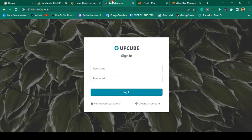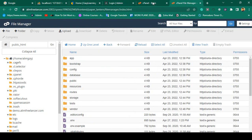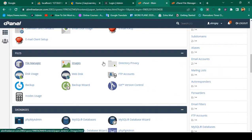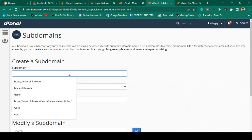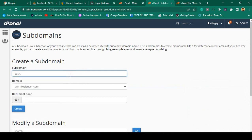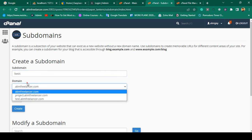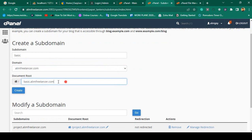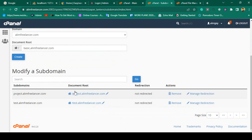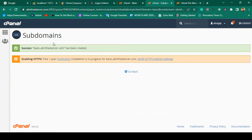Now I want to upload and deploy our project here. I want to create a subdomain. If you go to your cPanel dashboard, there is a domain section where you can create a subdomain. I'm going to create one called 'basic' — because that is our basic project. When you select it, it automatically creates the route as basic.alaminfreelancer.com. I click 'Create', and now it shows as success — basic.alaminfreelancer.com has been created.